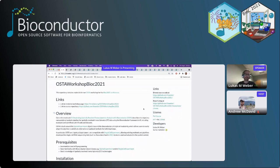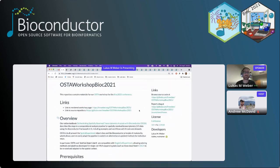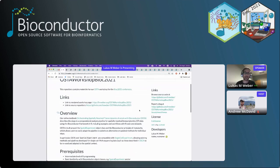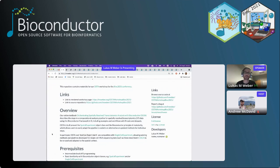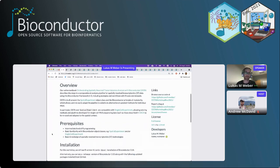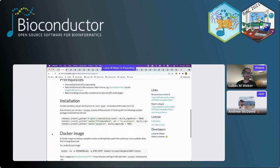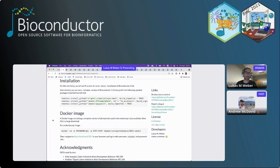This workshop is about our online book called Orchestrating Spatially Resolved Transcriptomics Analysis with Bioconductor, OSTER. A Docker image is available that has the current version of everything. I want to acknowledge a large group of people who've helped here. This has been a huge joint effort: Abhi Spangla and Madhavi Tipani at the Lieber Institute, Leonardo Collado-Torres, Stephanie Hicks at Johns Hopkins.